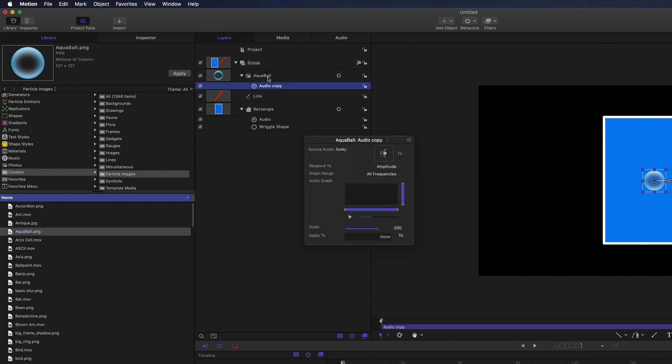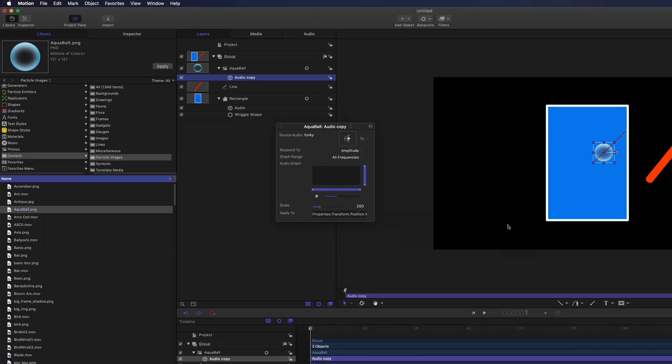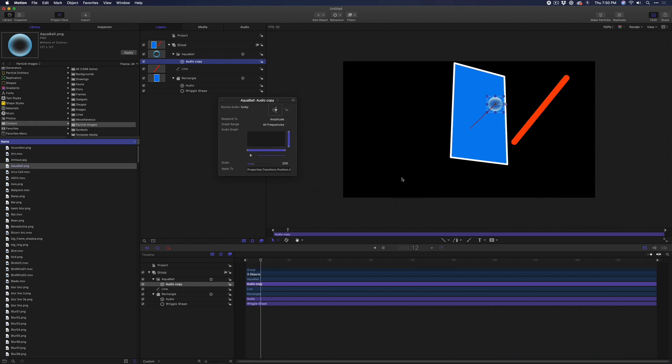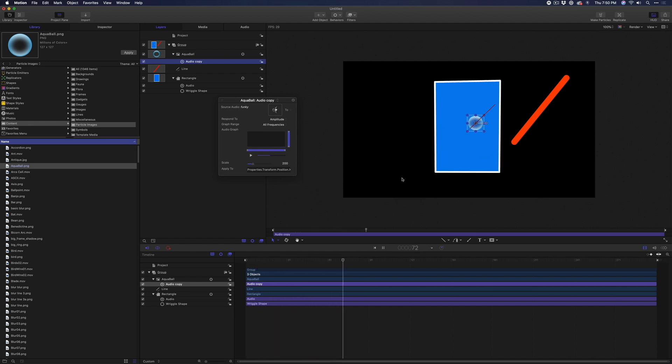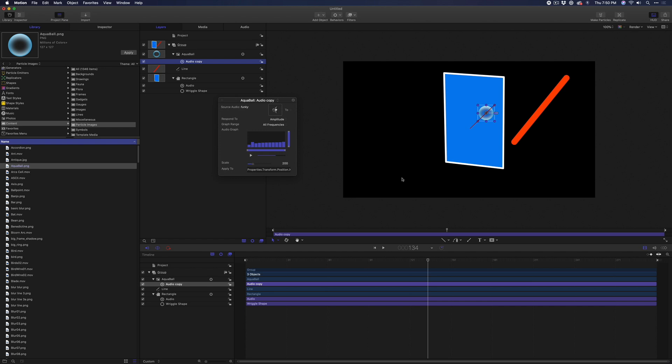At the bottom of the HUD, click the To pop-up menu and select Properties Transform Position X and Y and play that back. The ball now moves with the music. Turn off its visibility since we don't want to see it.